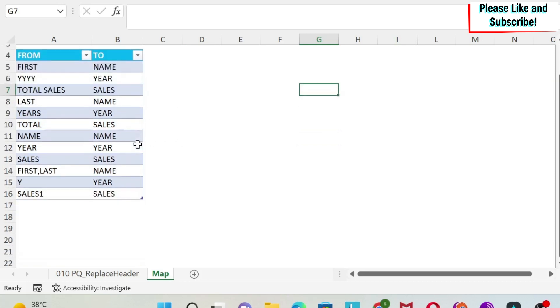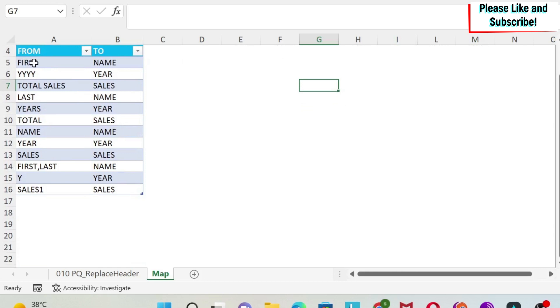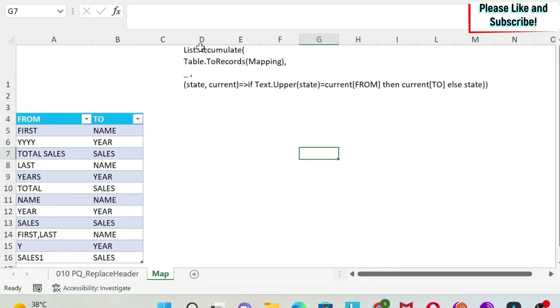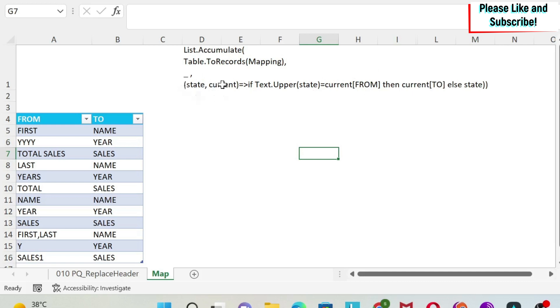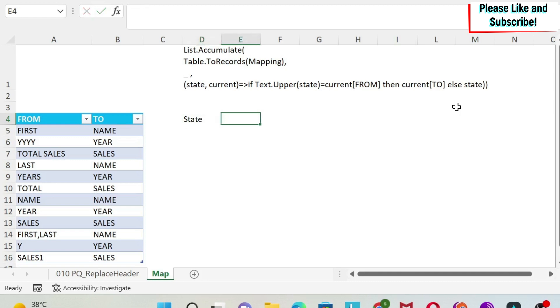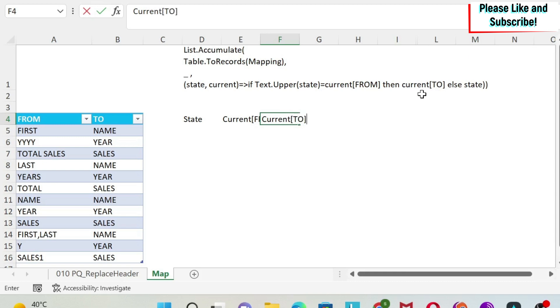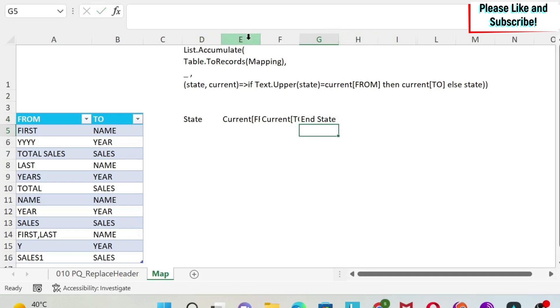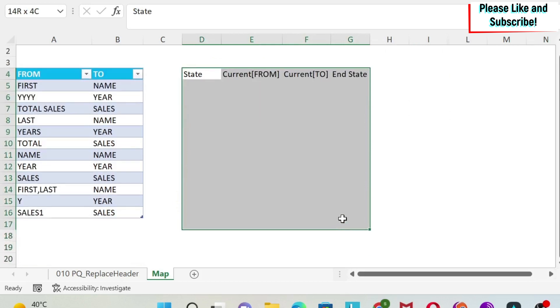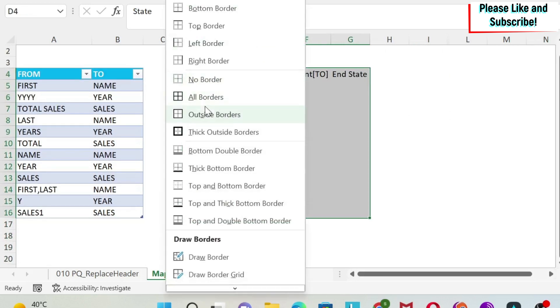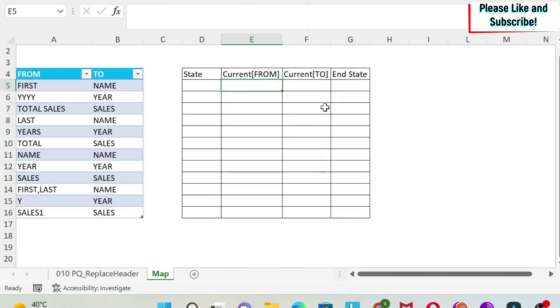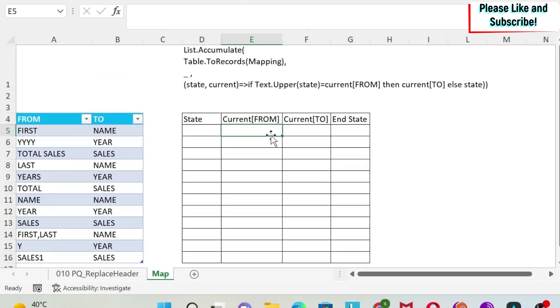So how does list.accumulate works? Basically, it will go through every row that I have in my mapping sheet, which is this parameter. And then it will transform the data or it will perform this function. This function has two parameters, state and current. And if you see, I'm using this state here and this current here. You can name them whatever you want, but I recommend to use this standard nomenclature. So now, if I just here write for you state, then I have current from, current to, which is this one, and then end state. Let's paste them a little bit so you can see. And let's just make some borders and see how this will work.